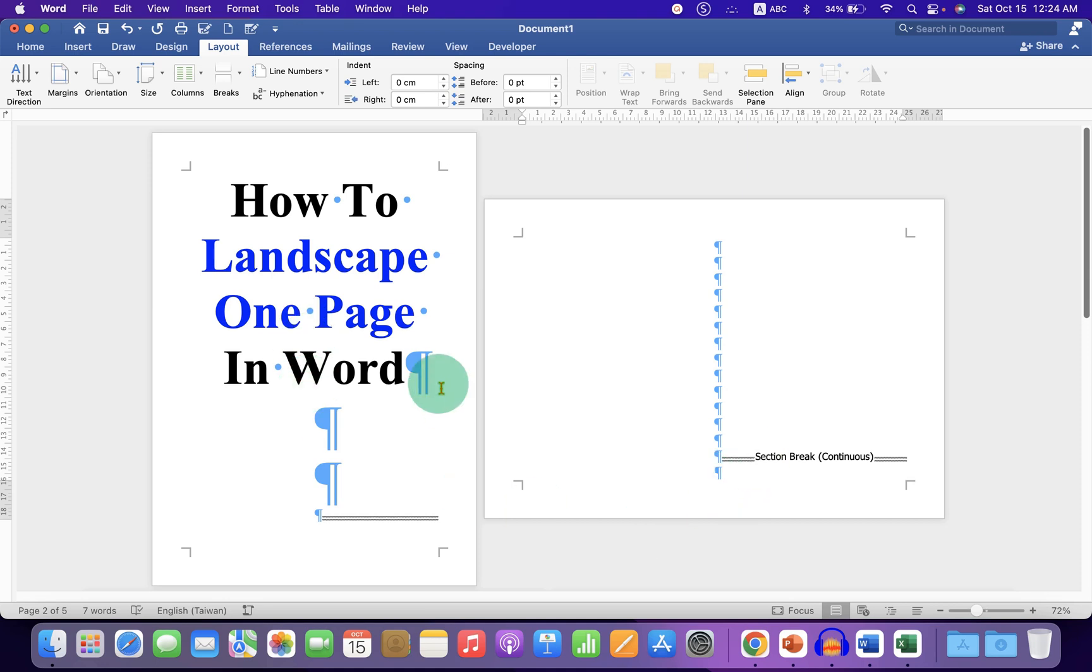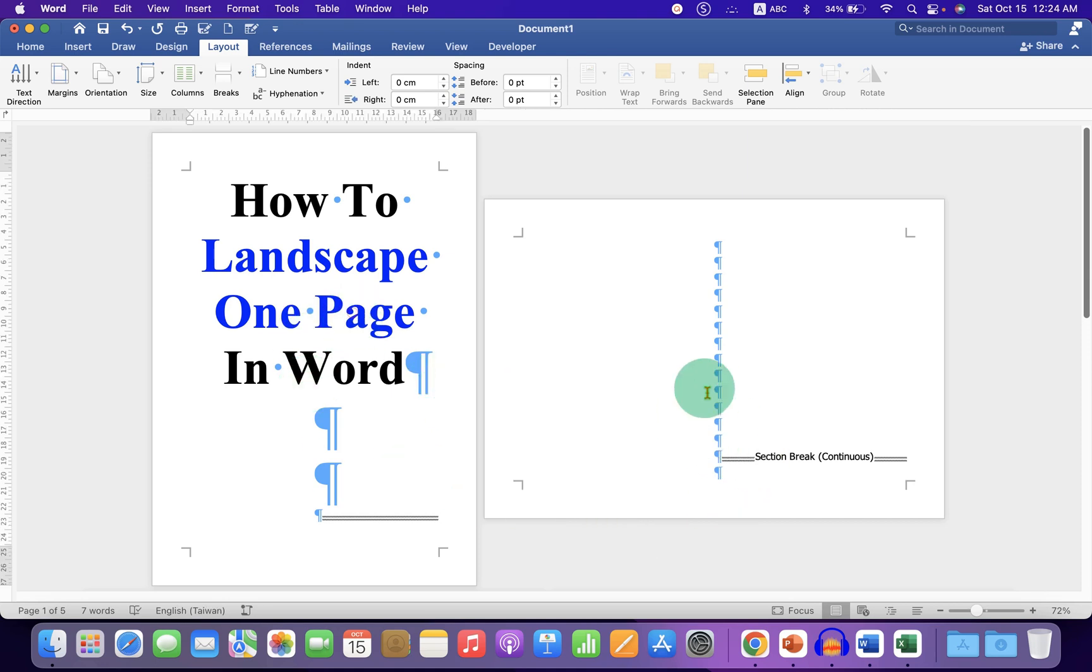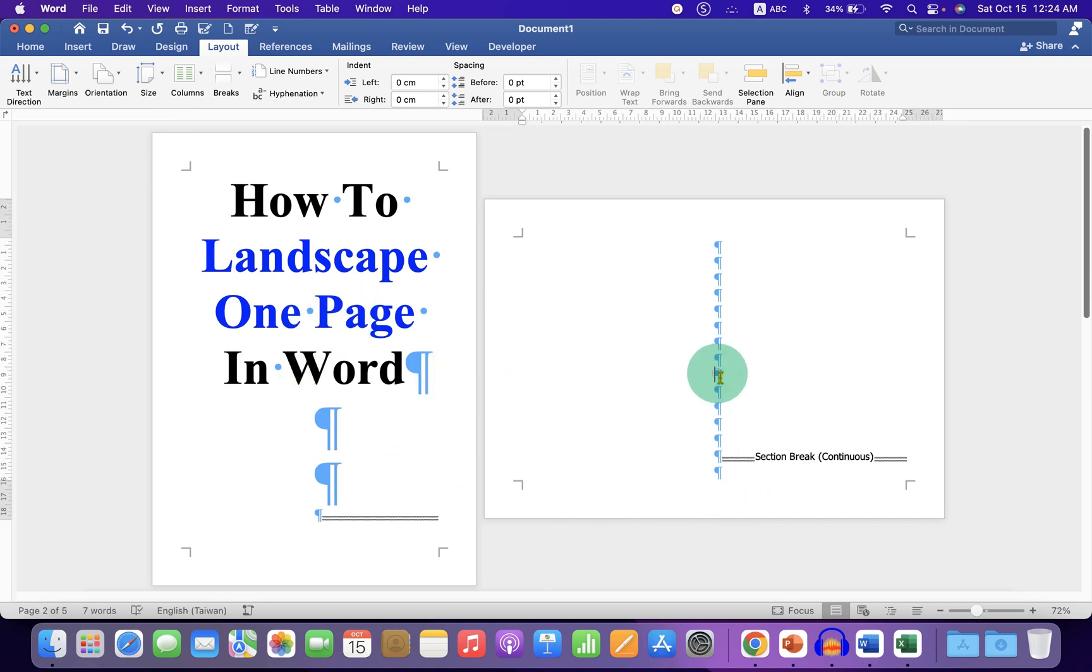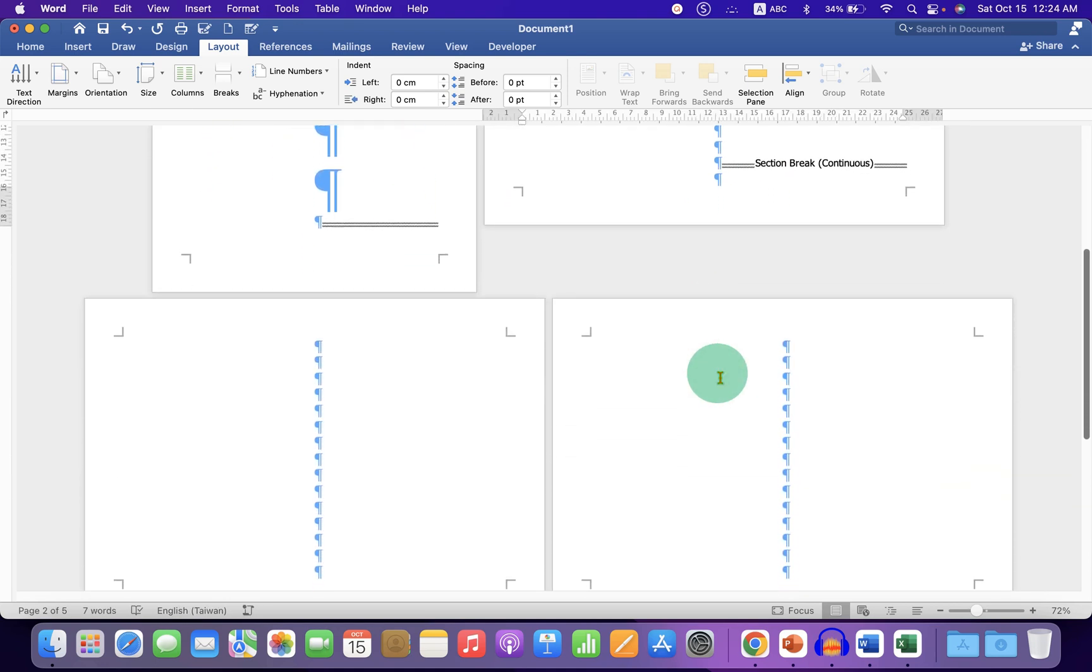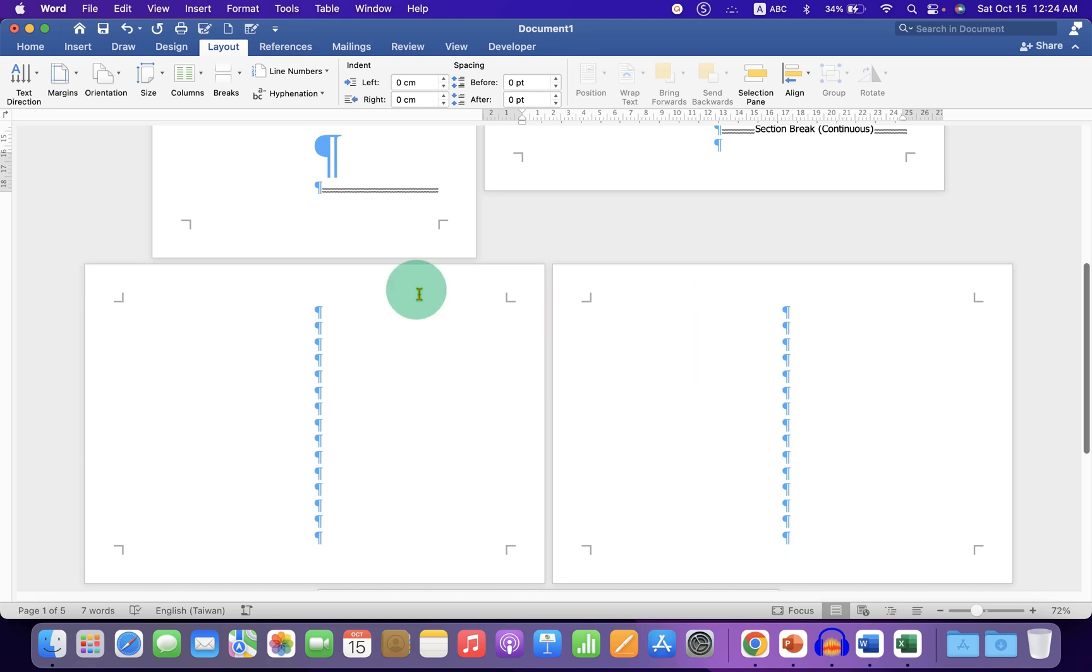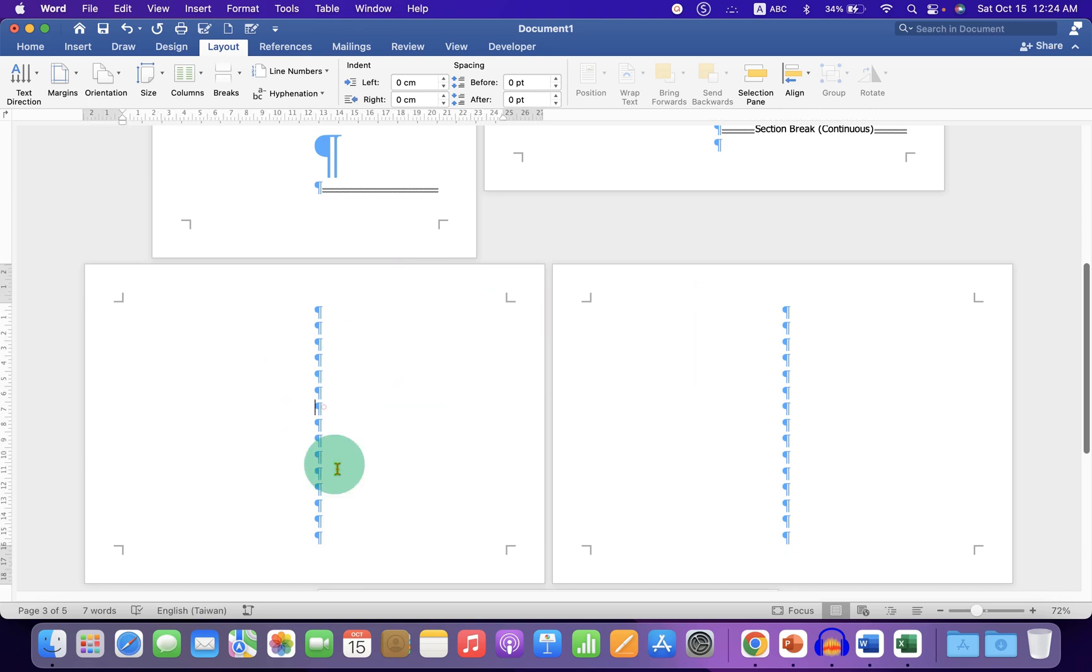Now we have created section 1, section 2 and now this is section 3.